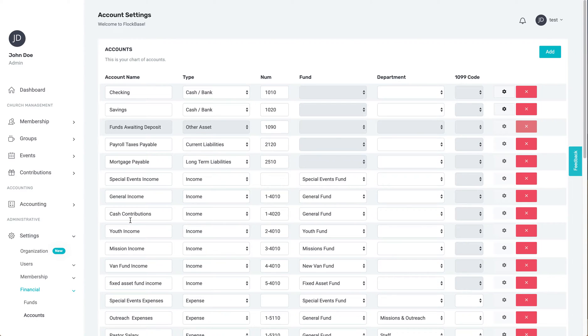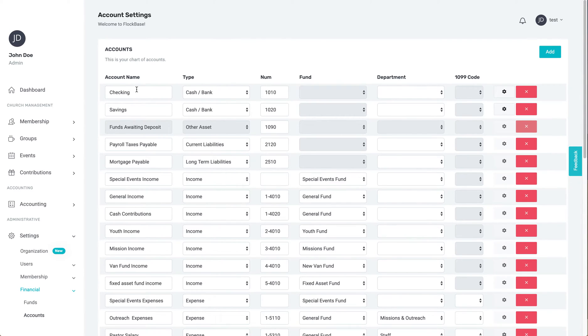Once here, you can see the essential elements of accounts. First is the name. No two account names can be the same, even between departments, so please be as descriptive as is necessary for each account.